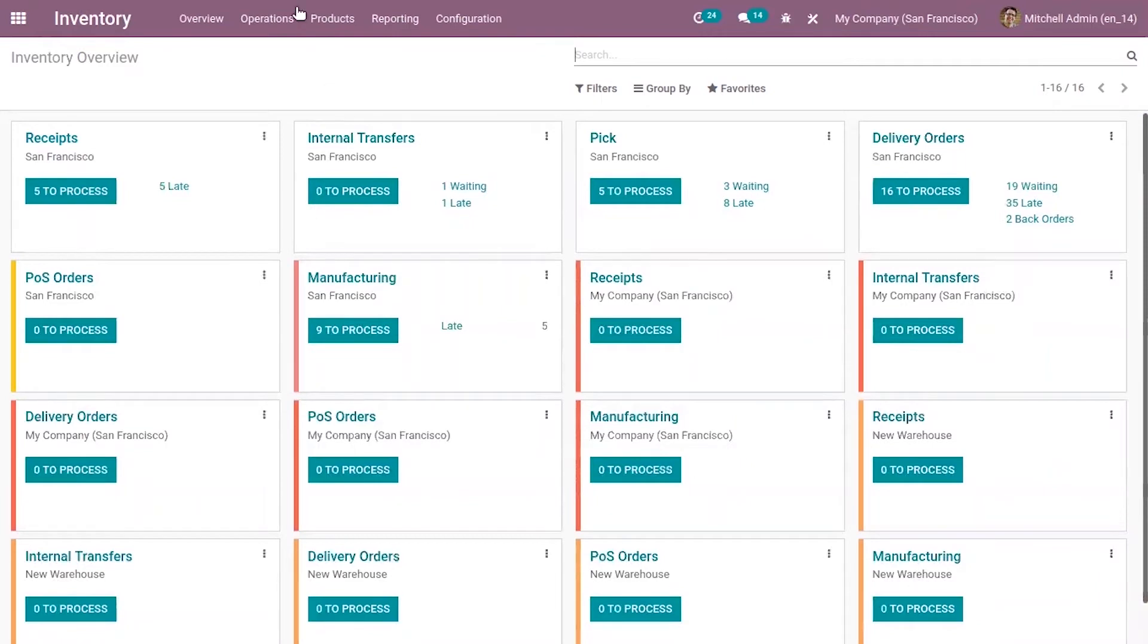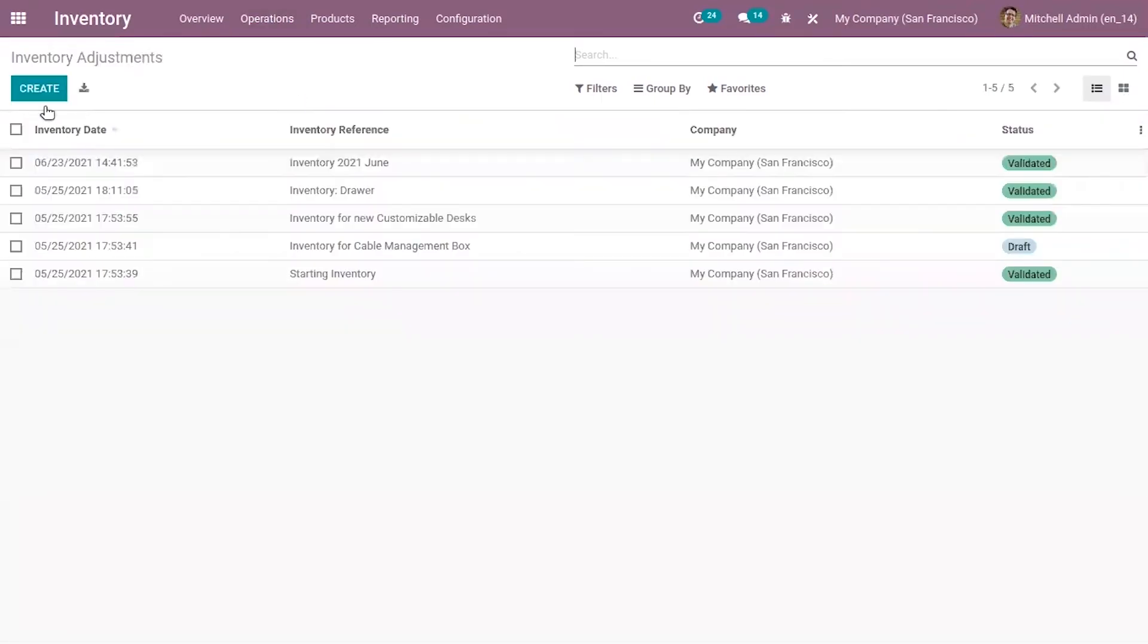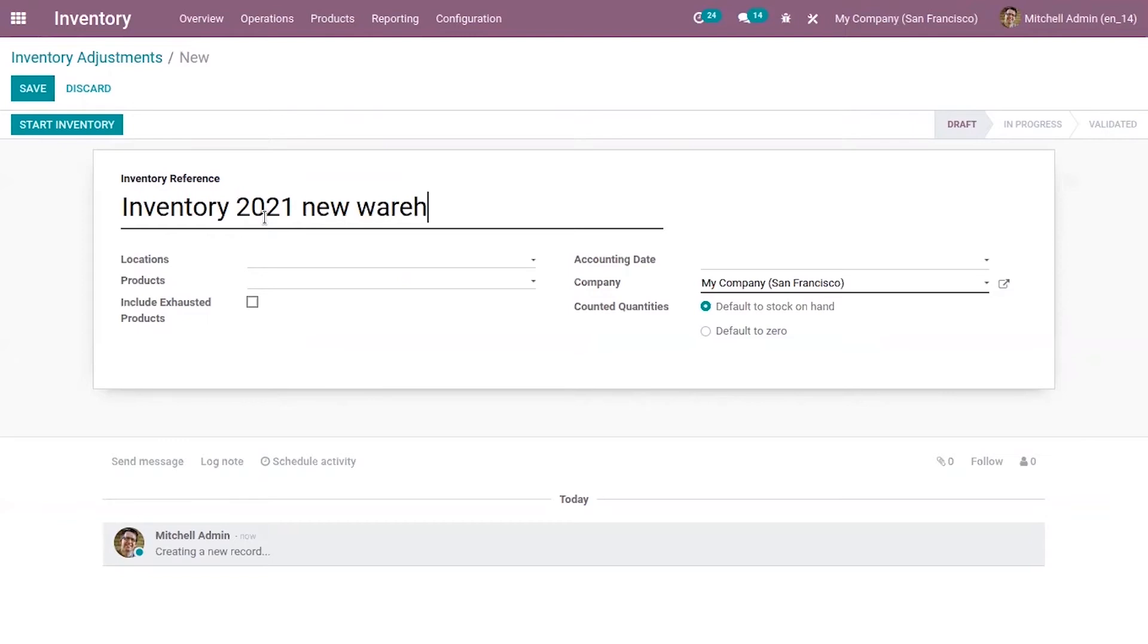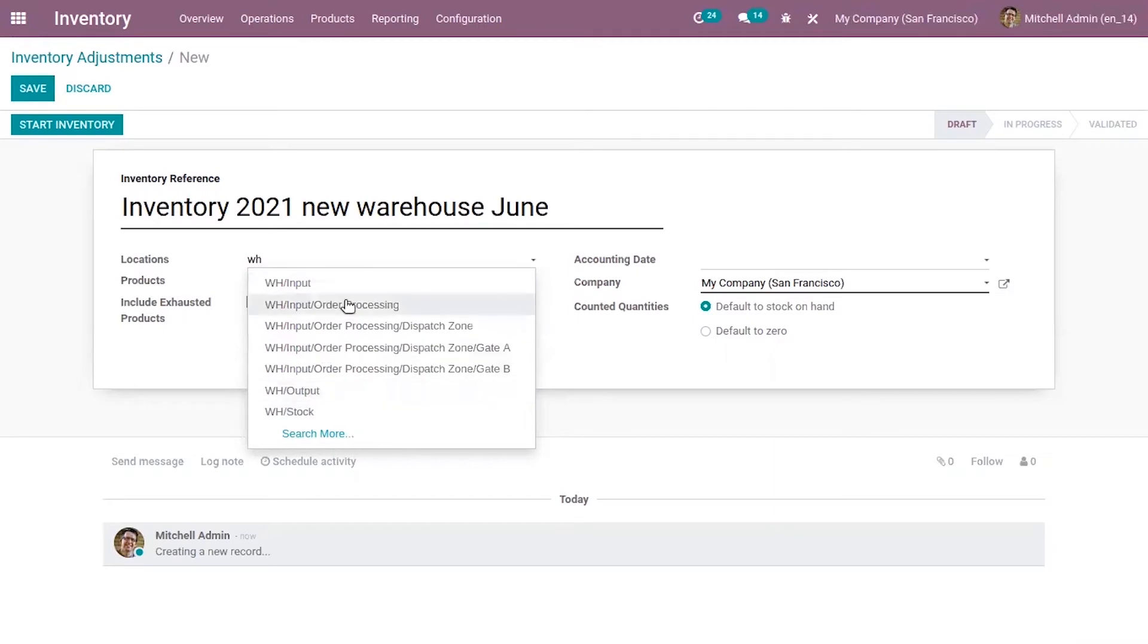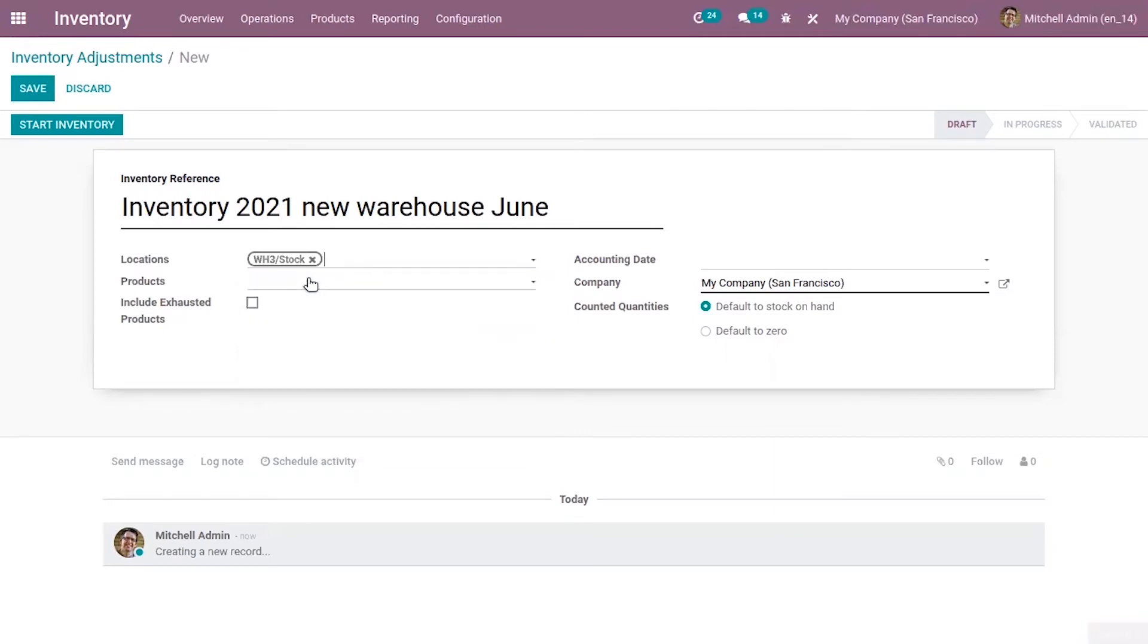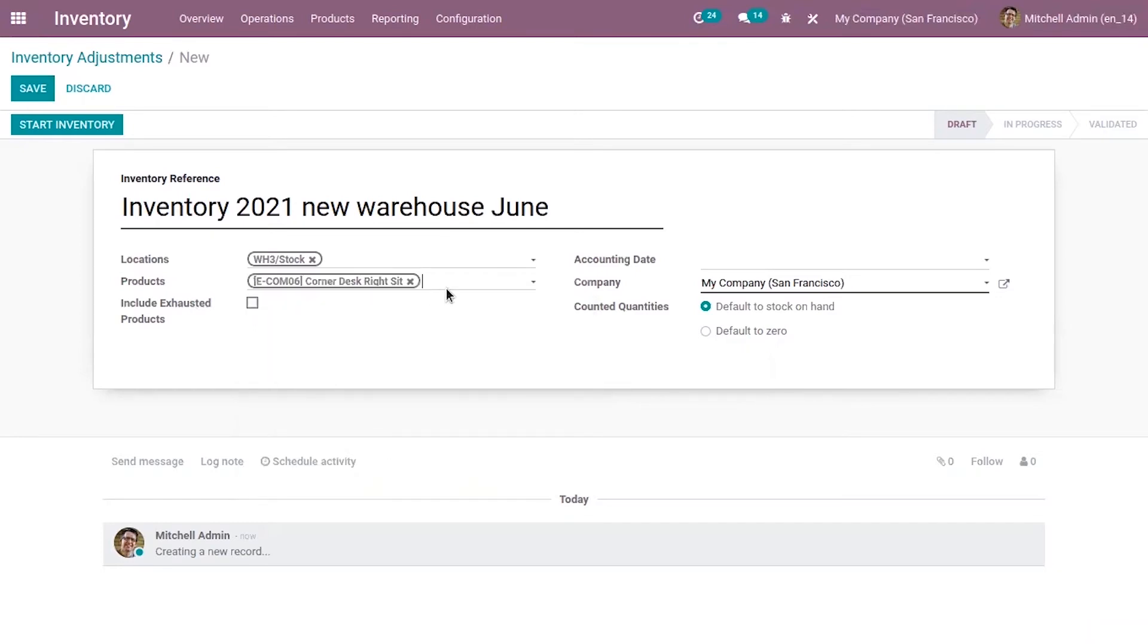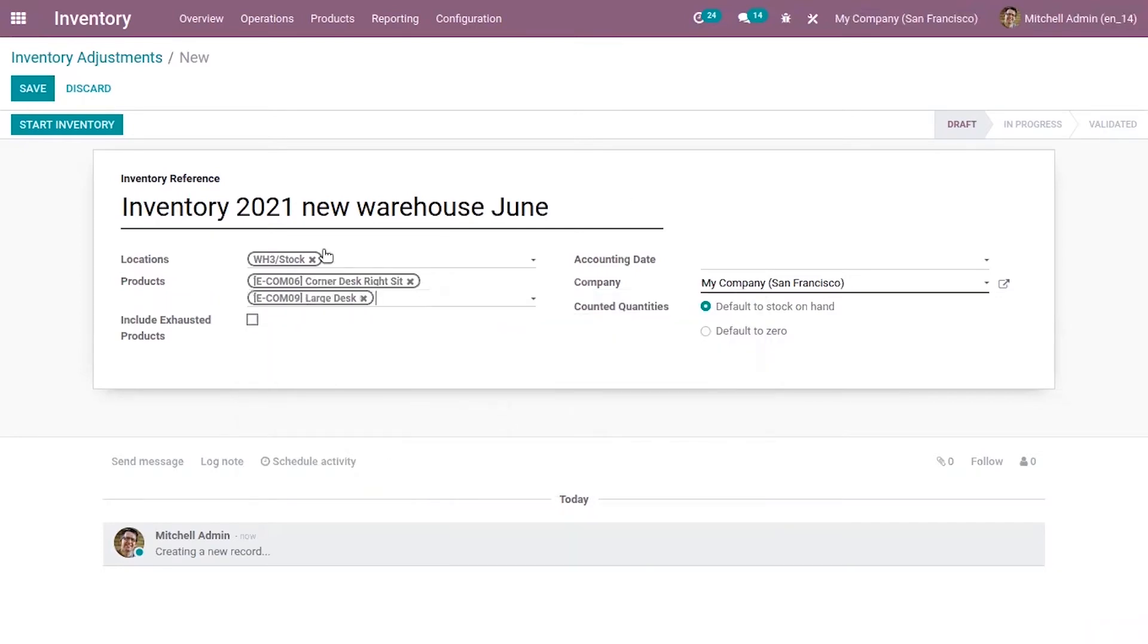Now we can come under operation and create a new inventory adjustment. Here we can provide location, so I'm selecting my W3 stock. If you want to apply this adjustment to specific products you can select those from here. After setting other details you can start inventory.